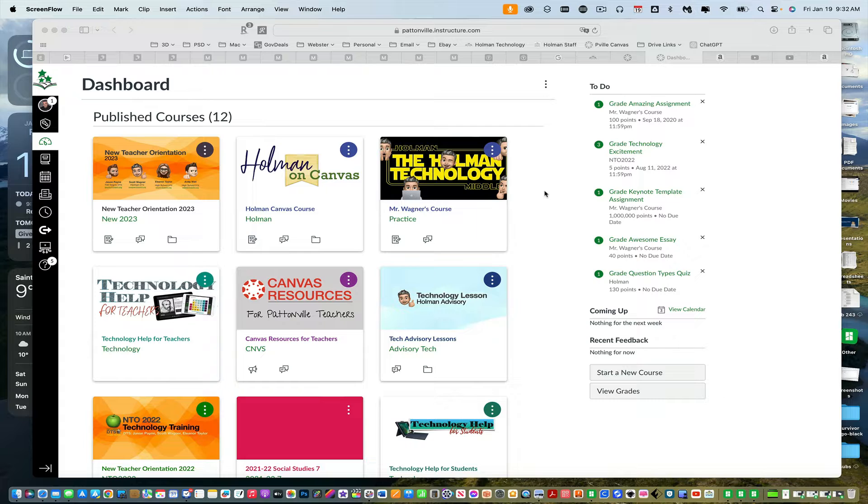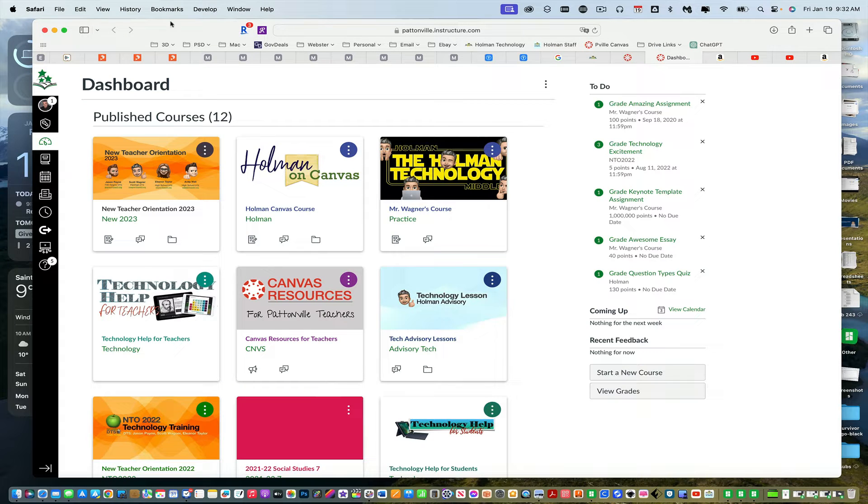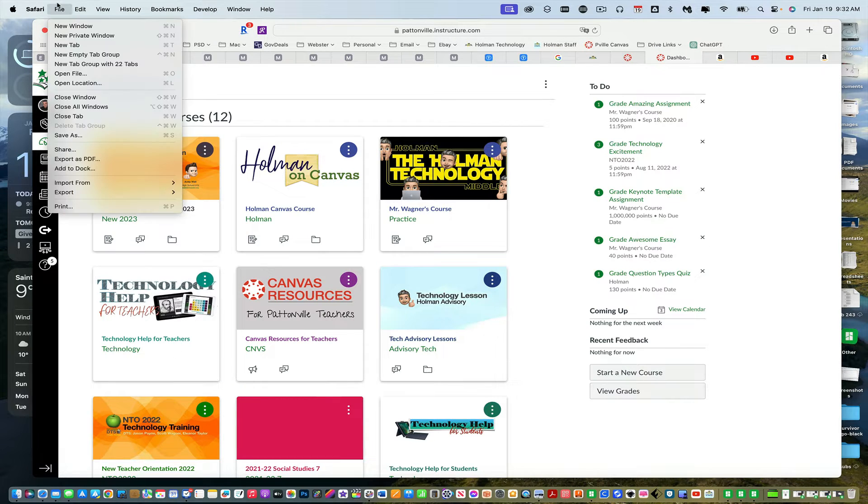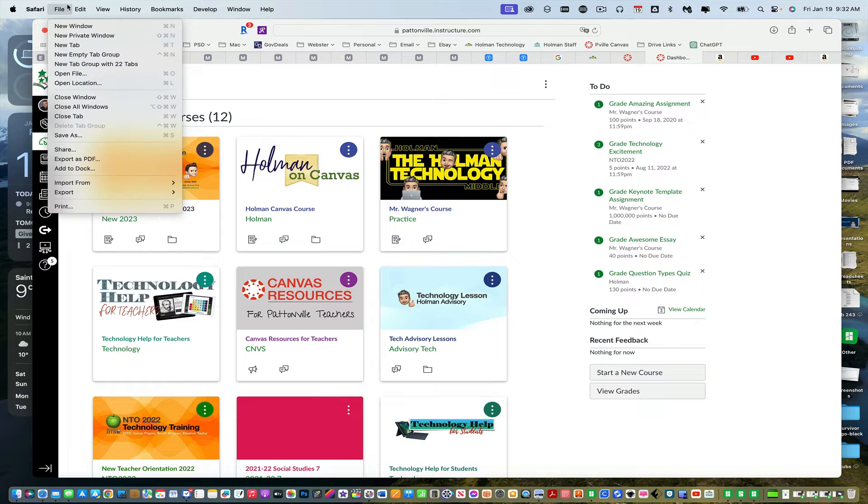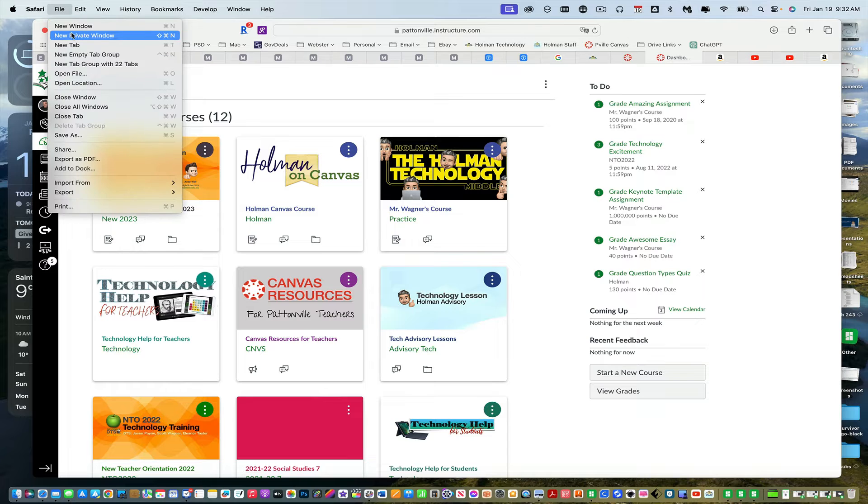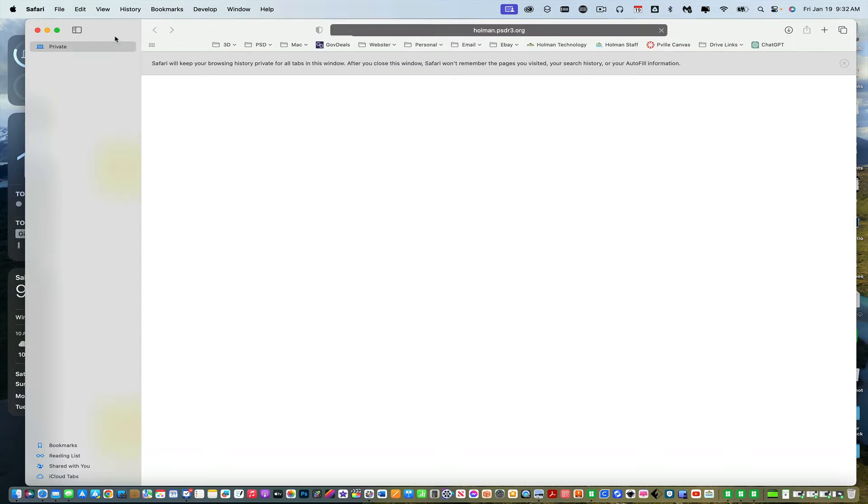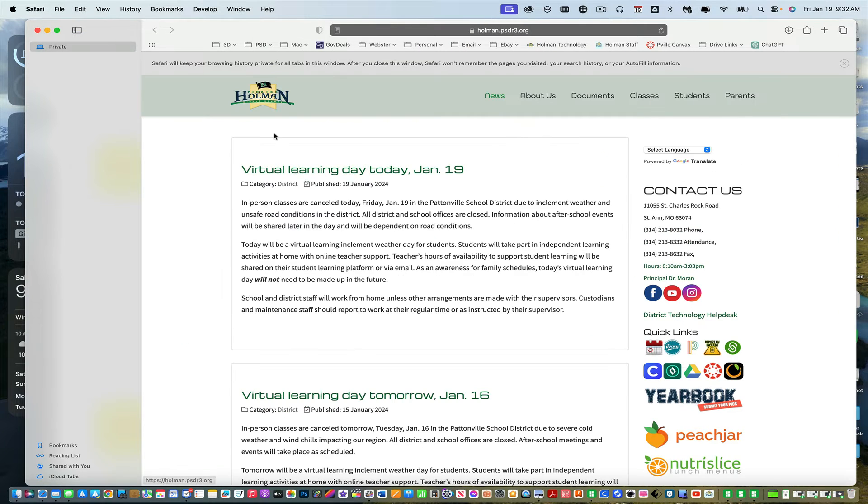Once you go into that device, you're going to open up a browser, Safari or Chrome, doesn't matter. And you're going to either open up what's called a private window in Safari or an incognito window in Chrome.